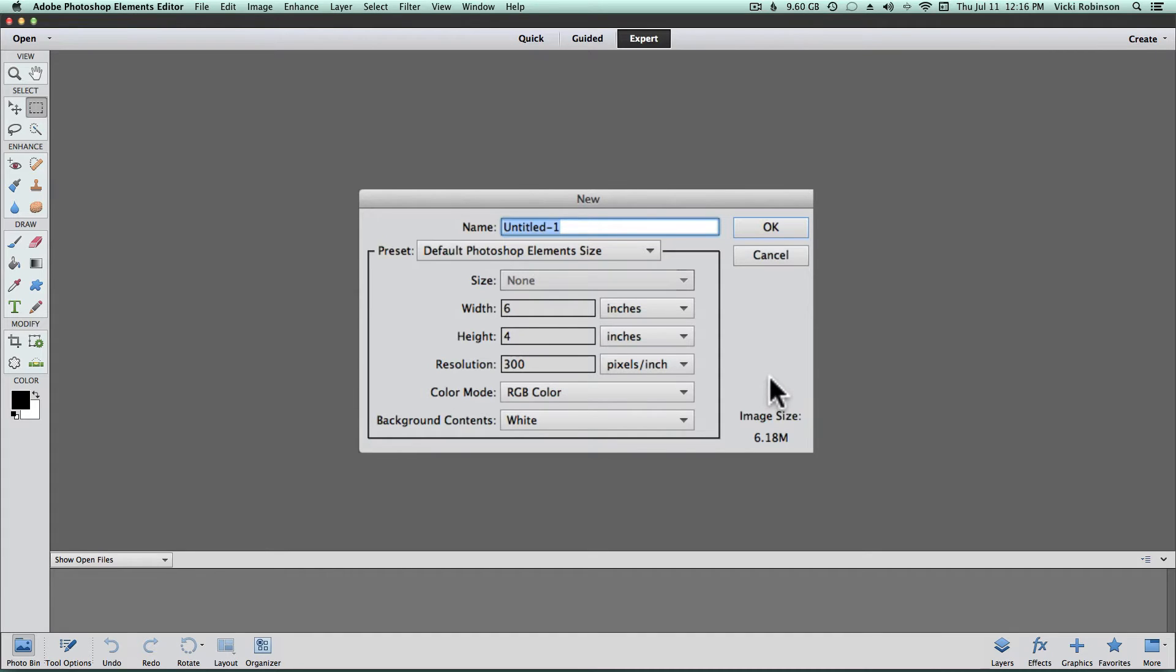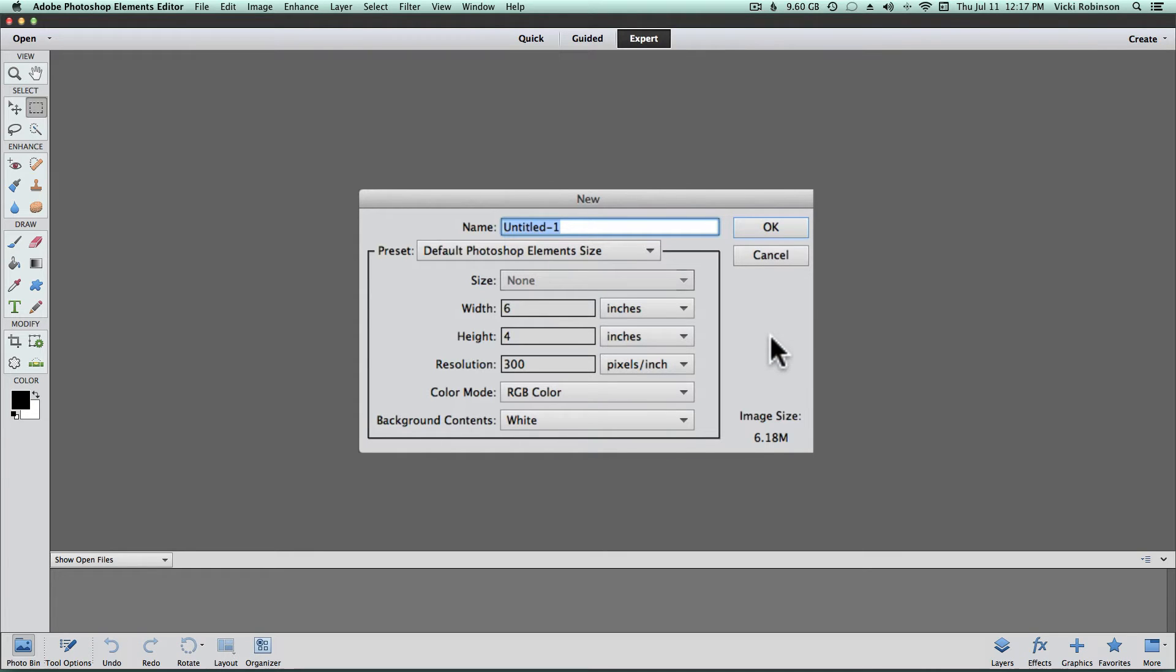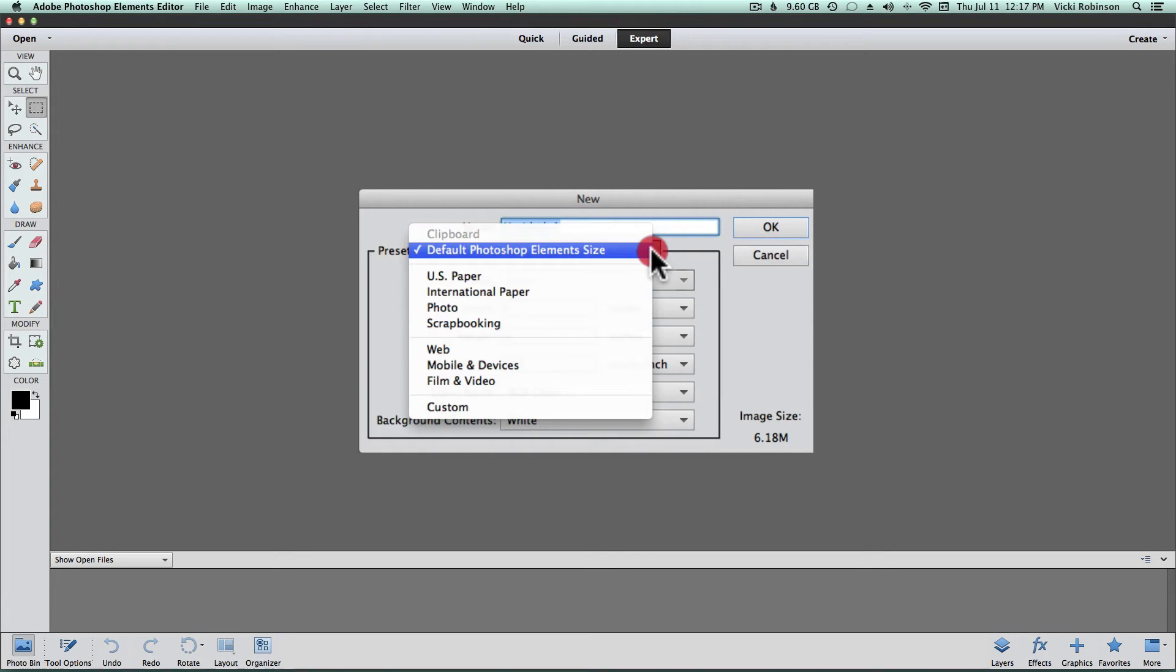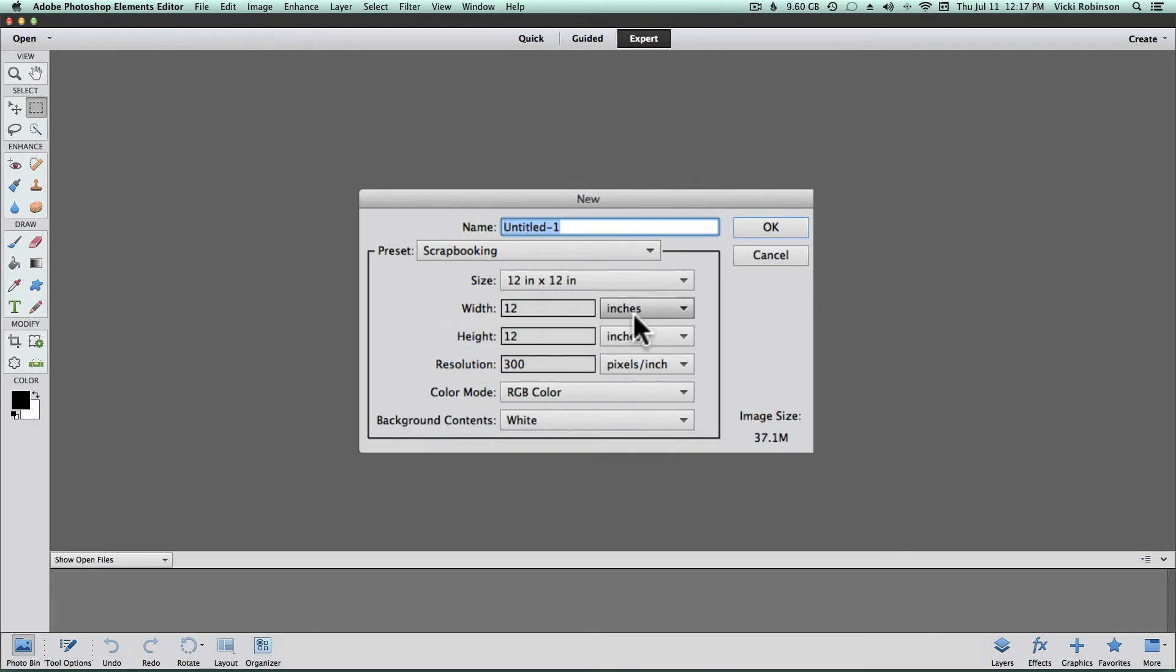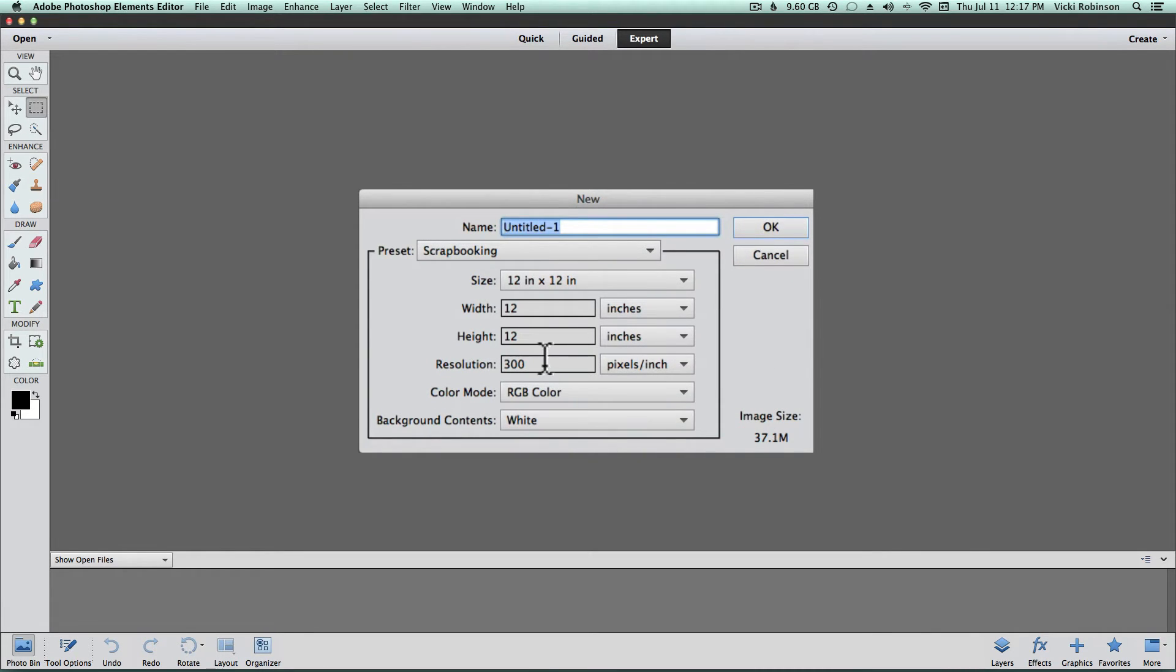You'll get a dialog box that asks you what kind of document you want to open. Adobe got smart several years ago, and they created a preset for scrapbookers that automatically opens a document in a 12 by 12 size. You can get to that preset by clicking on the drop arrow here and choosing Scrapbooking. As you see, it says 12 by 12, RGB color, a white background at 300 ppi. And we're going to go ahead and say OK.